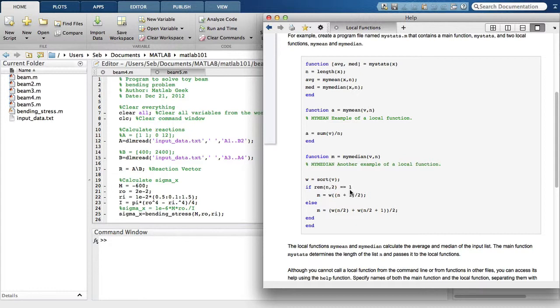The sub-function is defined the exact same way as the main function, but the difference is that the sub-function is available to functions in this mFile only. You cannot call your sub-functions in the command window or from another mFile.